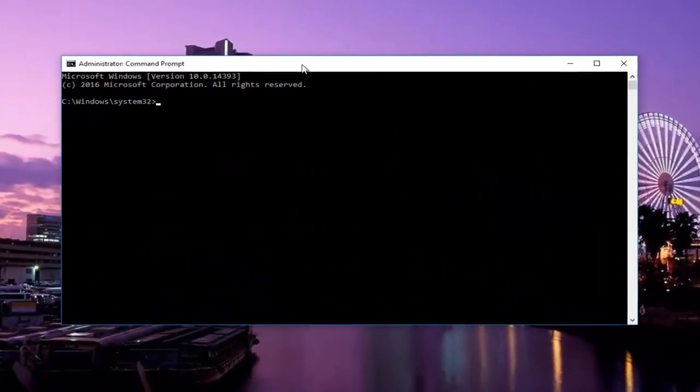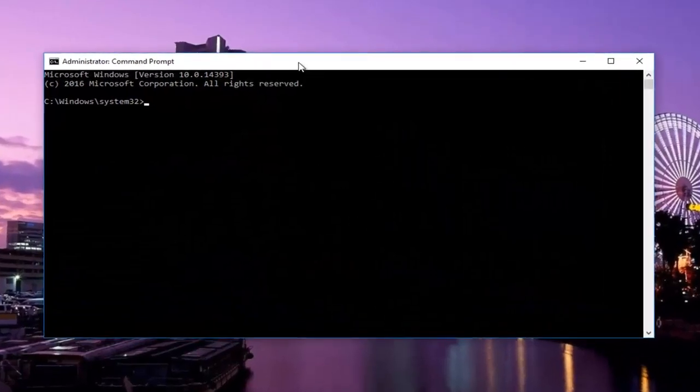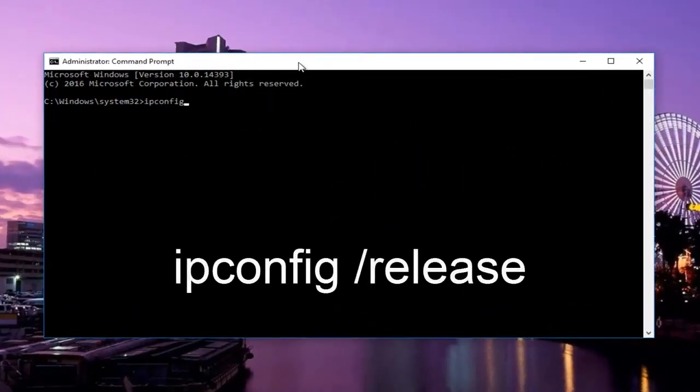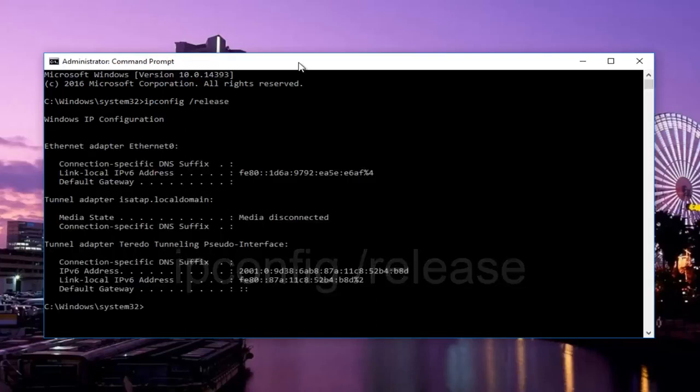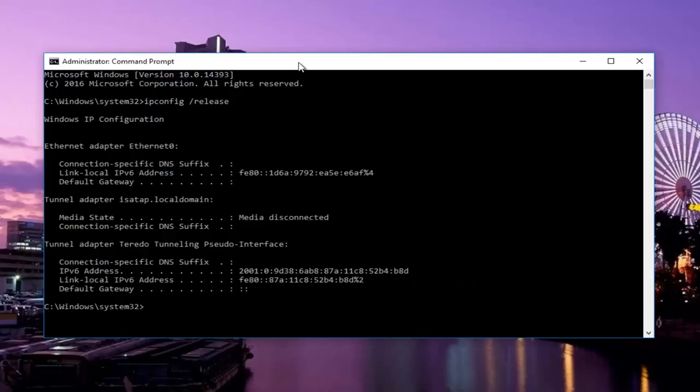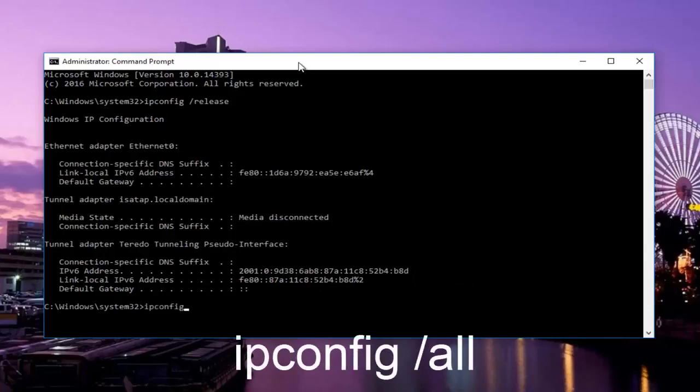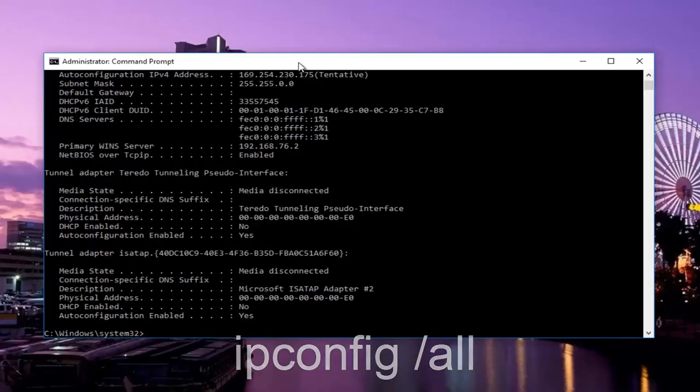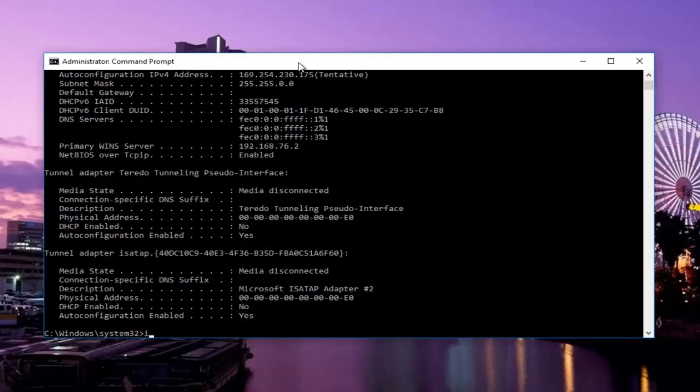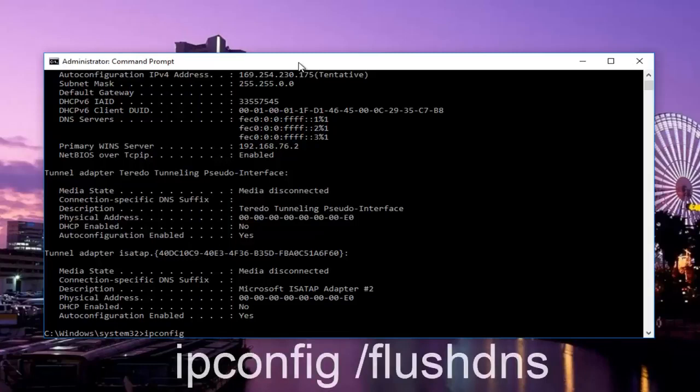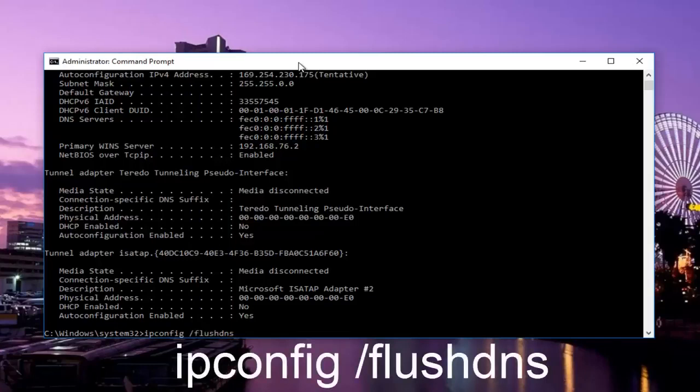In this command prompt, type in ipconfig space forward slash release and hit enter on your keyboard. Once you're done, type in ipconfig space forward slash all and hit enter again. Now type in ipconfig space forward slash flushdns and hit enter again on your keyboard.